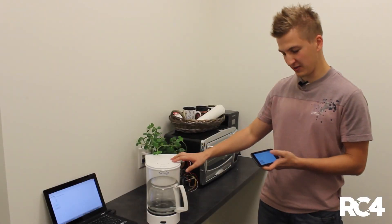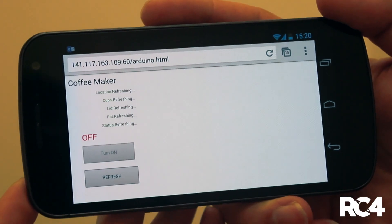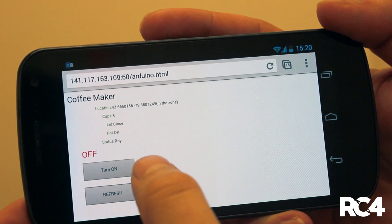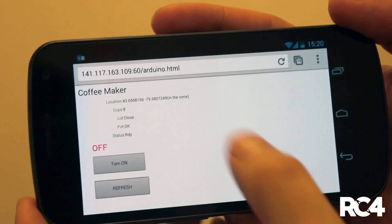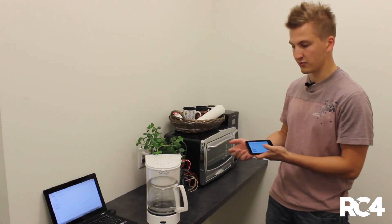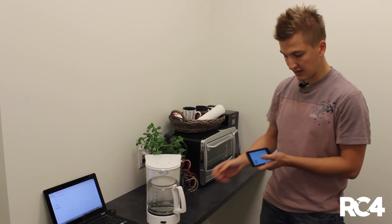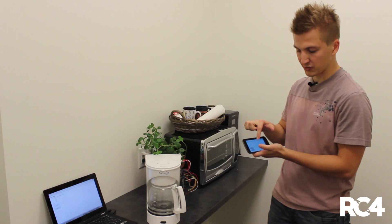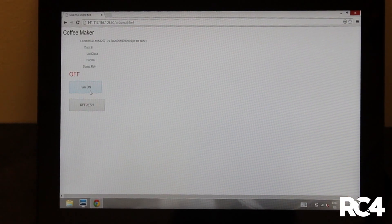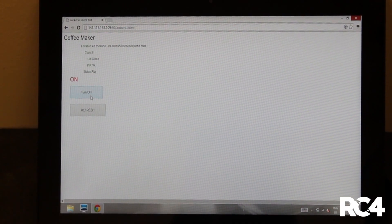This coffee maker can be controlled through a web interface, which I have loaded on my cell phone and on that laptop. Through this web interface, you can see the status of the coffee maker — how many cups of water it has, whether the lid is opened or closed, whether the pot is present or not, and the location of the device. On this interface you will see the location of the cell phone, and on that one you will see the location of the laptop. Based on that, it gives you the capability for turning on the coffee maker.